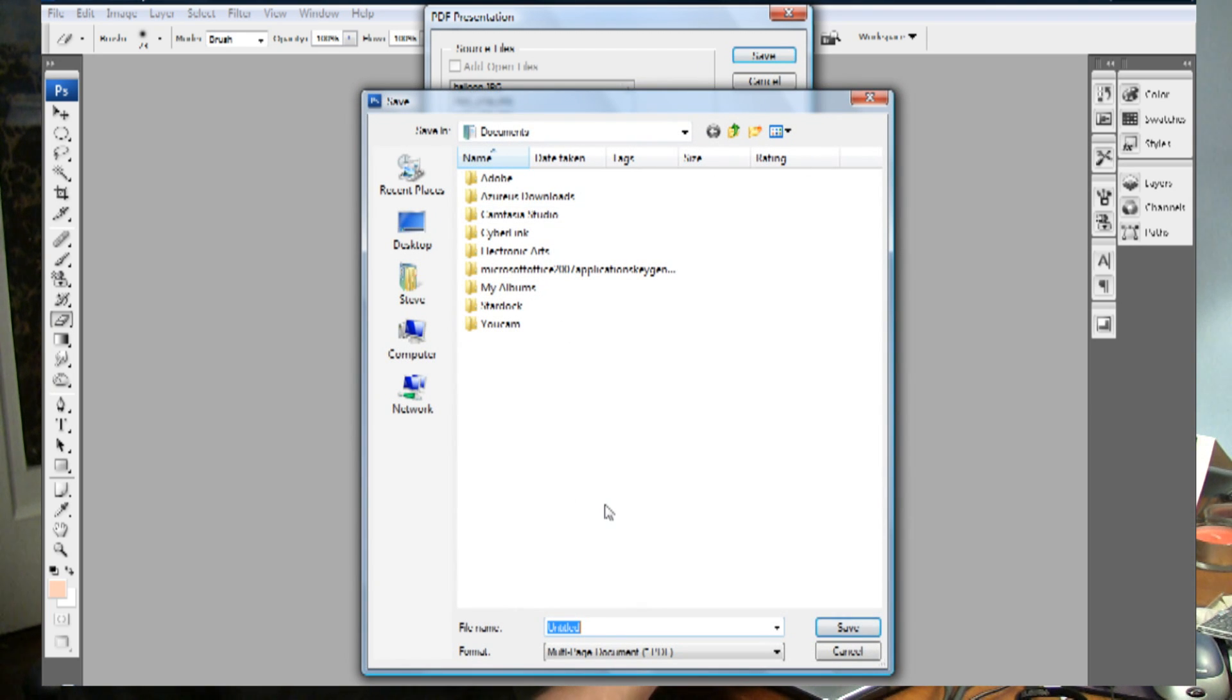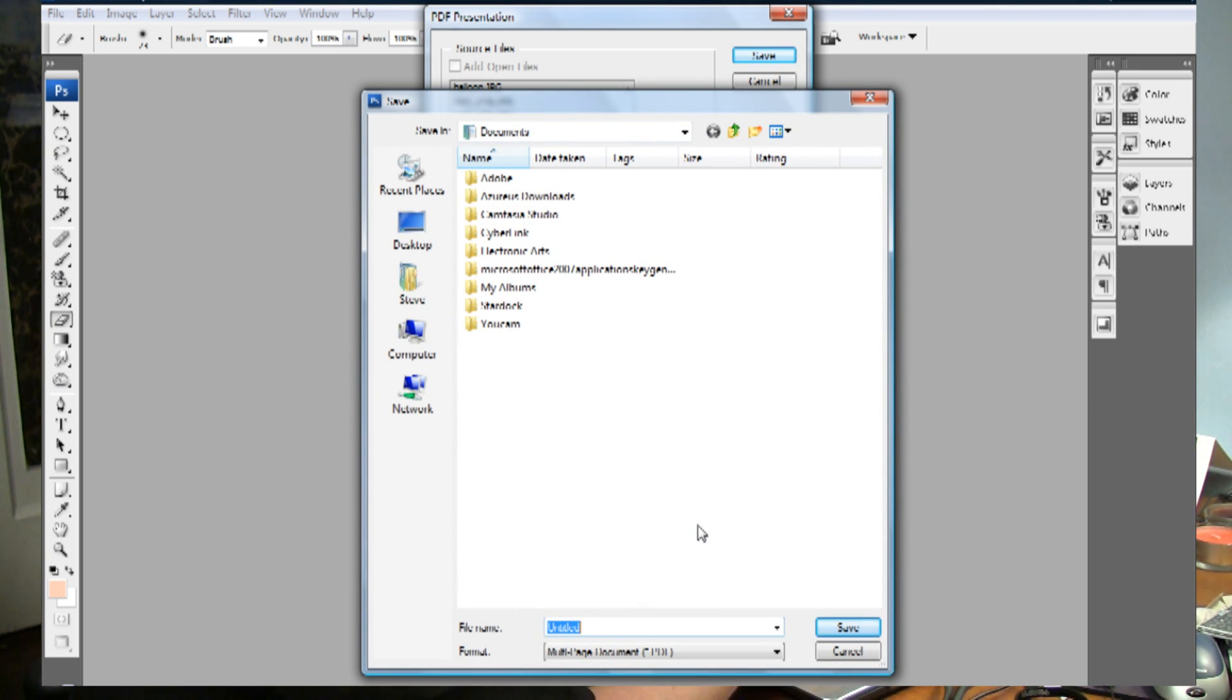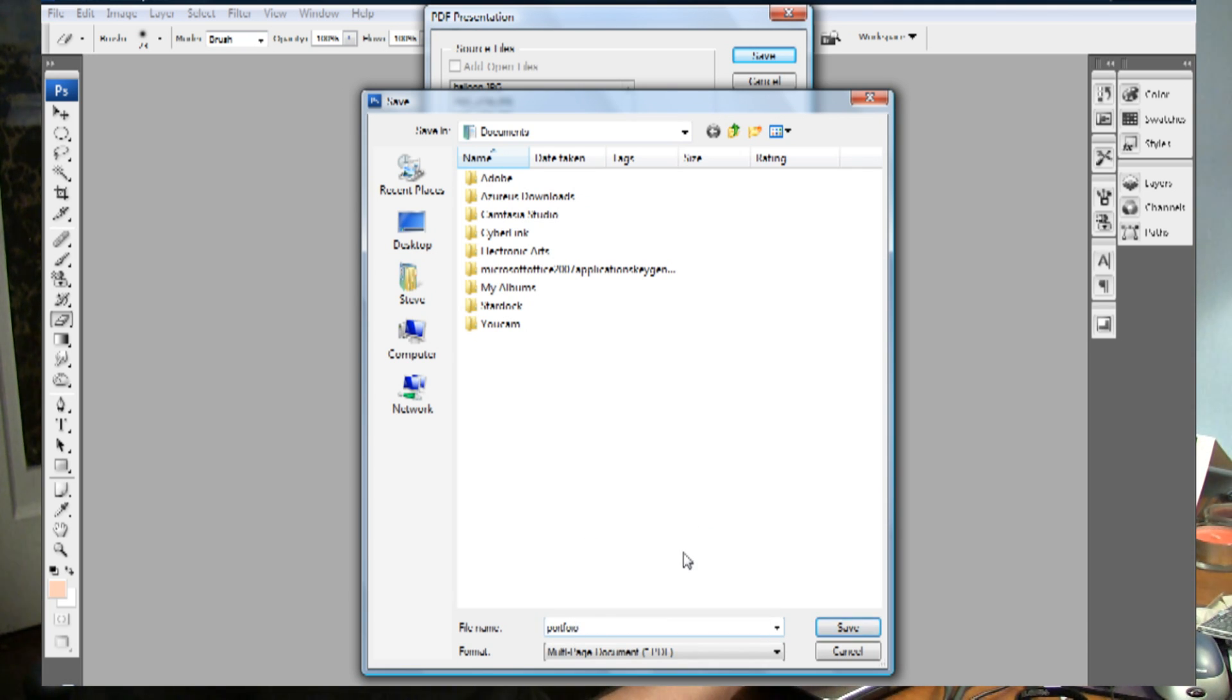Select Save. I'm going to save it in my documents. I'm just going to call it Portfolio. It helps when you spell it right. It's easier to find later that way.